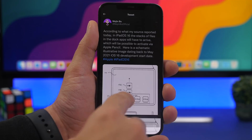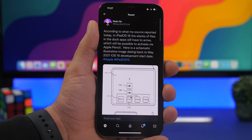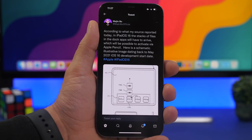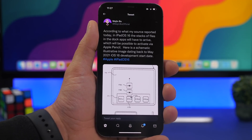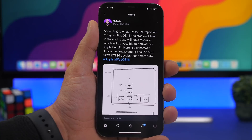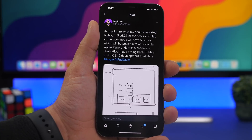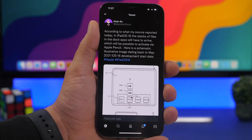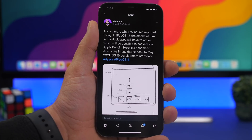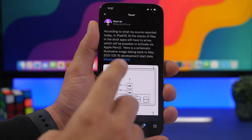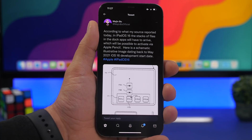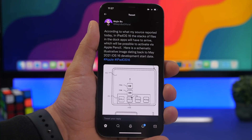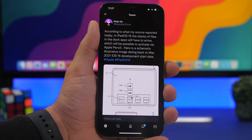There's also an image showing iPadOS 16 with a stack of files right there on the dock — similar to what we have on macOS. This will most likely be a feature that works with the Apple Pencil and should come to iPadOS 16, which should be really interesting.